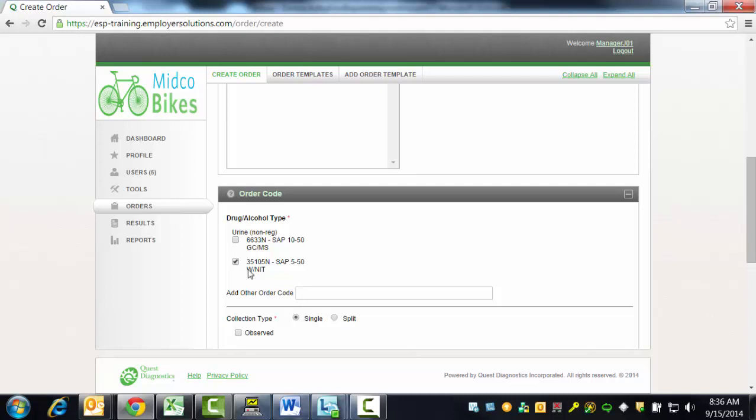The Add Other Order Code field can be used if the test required for this donor is not available as a selection on this page. You will need to enter a valid Quest Diagnostics order code in this field.